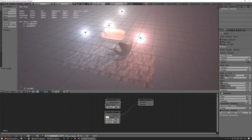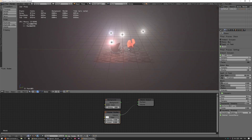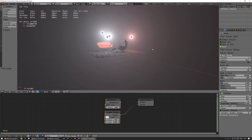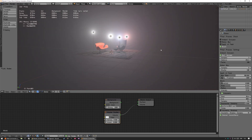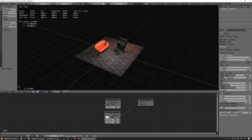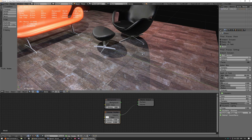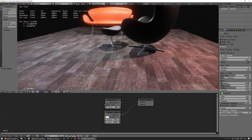And voilà! Now we have volumetric light and it looks amazing. You can turn on the volumetric lighting and volumetric shadows. Did we get something cool?